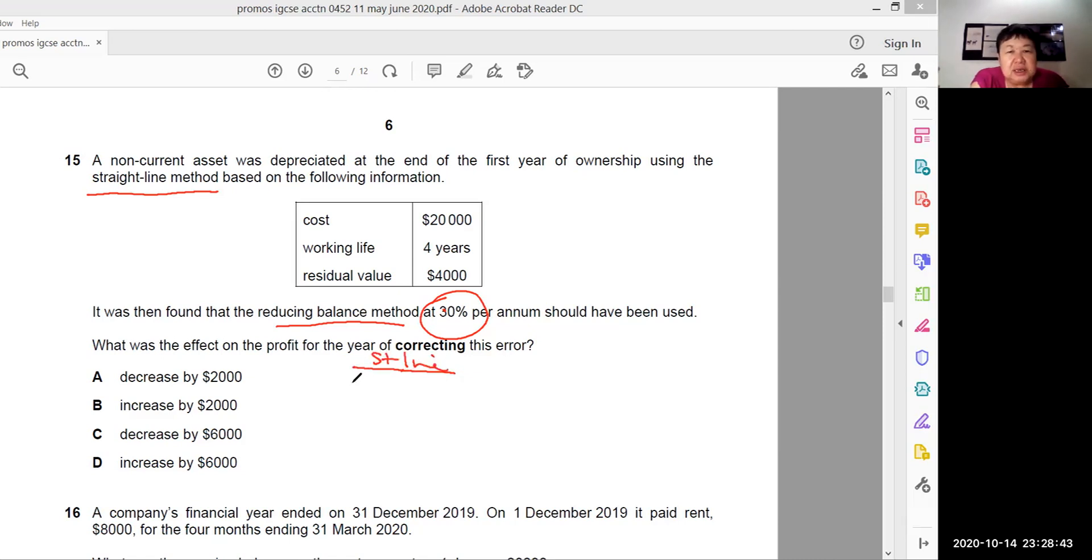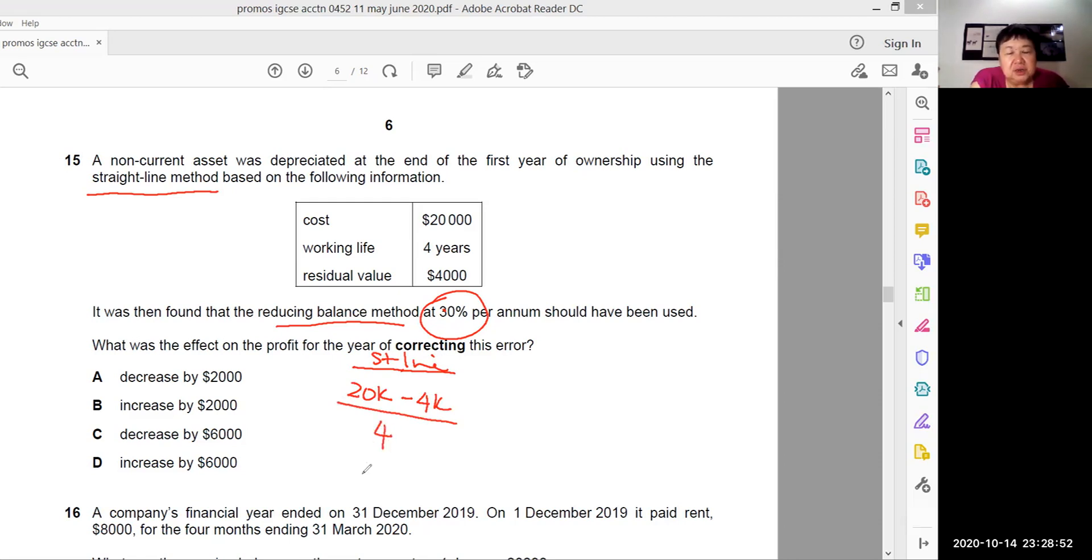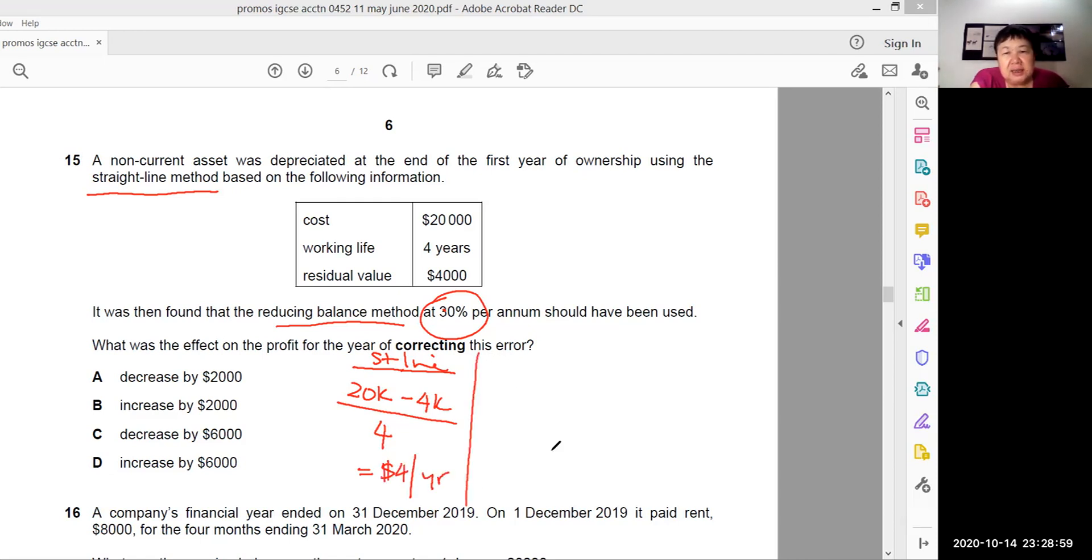Straight line method is pretty easy. It's just the cost, 20,000 of the item, minus the residual value over the useful life. So the straight line depreciation is 16 over 4, it's simply 4,000 per year. This is for straight line.